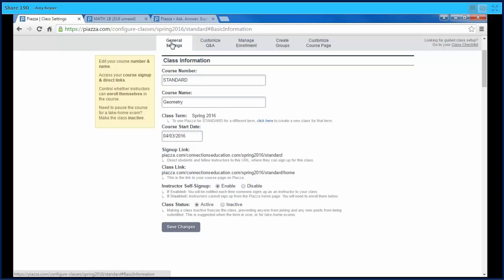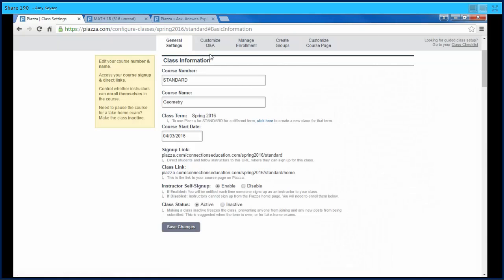In Settings, here we have the sign-up link so that you can copy and paste that and send it out to your students so they can sign in. You can determine if your instructors or co-workers can sign in automatically or if you need to give them permission. You can also click here to clone a new class so that you don't have to keep creating classes if you teach the same thing the next semester.